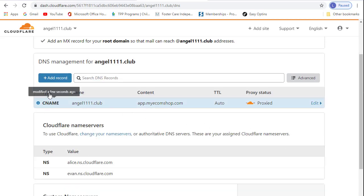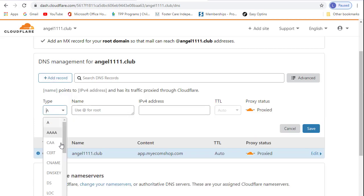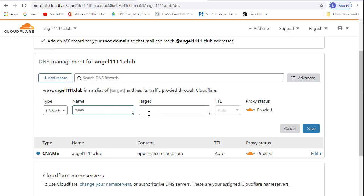Then we'll add one more record, a CNAME, www.app.myecomshop.com.